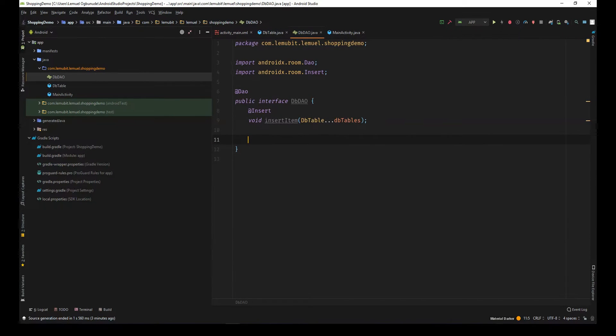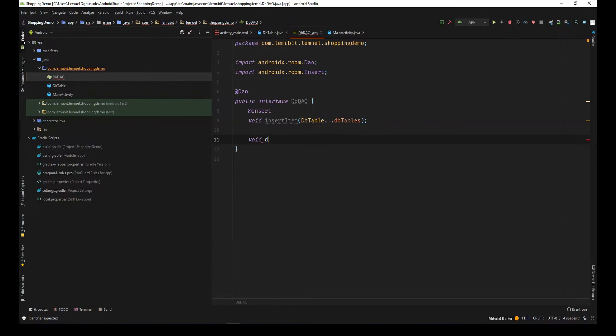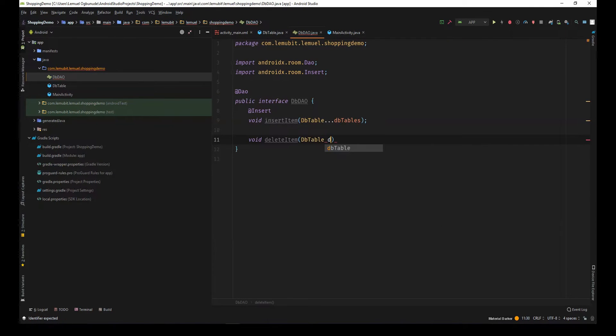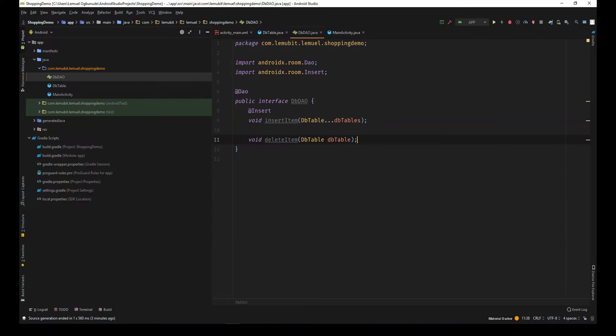I also have deletes. I'll say void delete item, collect a db table. This db table will have the id and the information it is to delete.